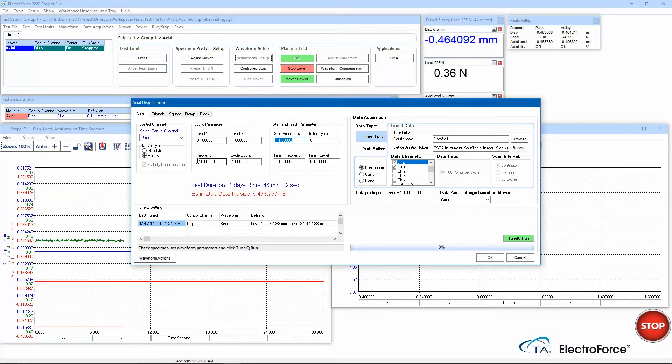Since this is above 1 gigabyte, WinTest identifies this as a large file and highlights this red. This flags me to reconsider my data acquisition settings.